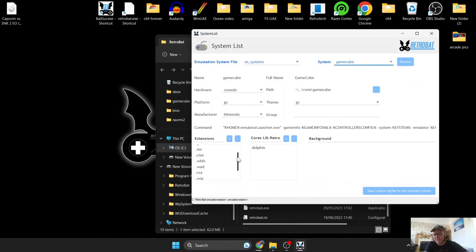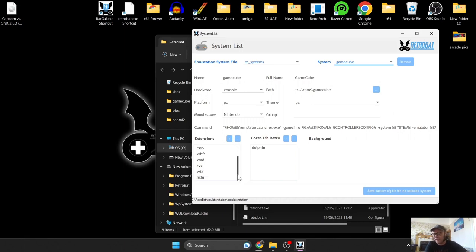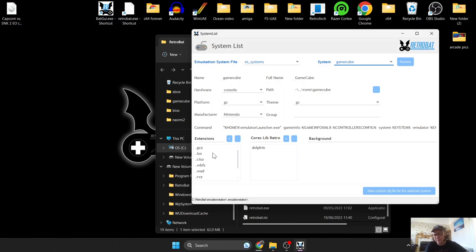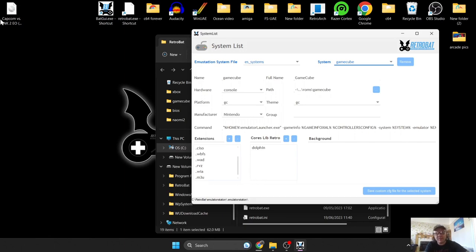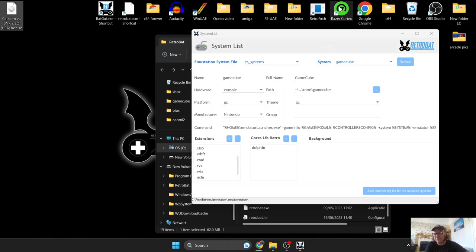At the top under System, scroll down until you find GameCube. It will tell you the extensive list of extensions for GameCube games that RetroBat and the Dolphin emulator or core accepts. All your typical ones are listed here: .iso, .wbfs, .wad is supported. My file extension is actually like a .nkit.iso and it works fine.